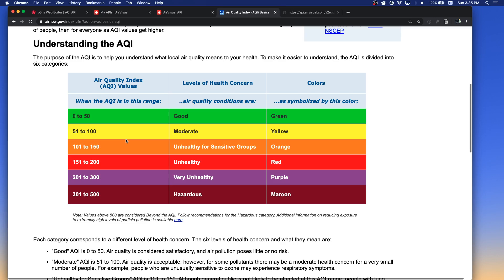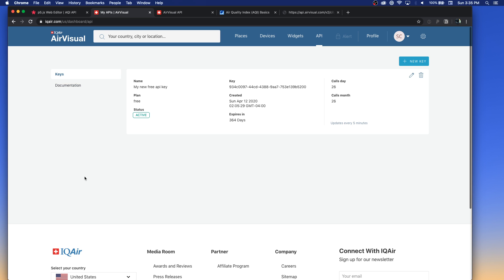Some APIs — not all of them — require you to register and get a key or access token. This particular site I'm using is called IQAir. They ask you to register, but then you can get — I think it's like 10,000 free queries a month, which is probably plenty for what we're doing. You can see I've got a key that's been generated for me right here.